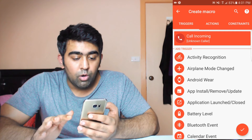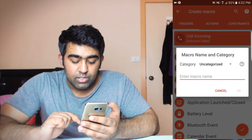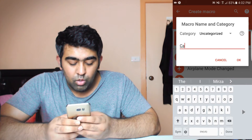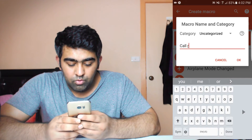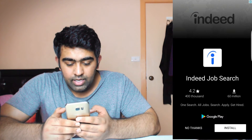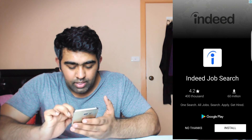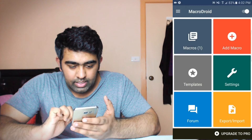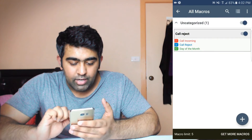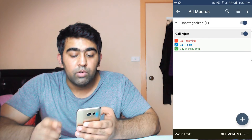To add that macro to your system, press the tick mark and name your macro. I'll name it 'call reject', tap OK. It will show you an ad which you can cancel with 'No Thanks'. Now we have added that macro.